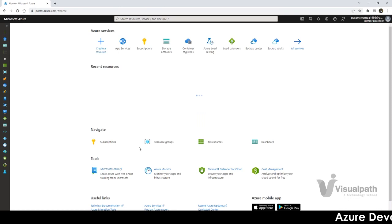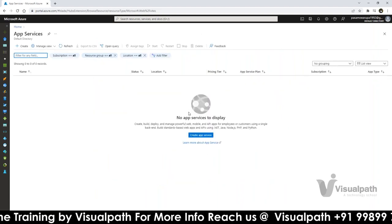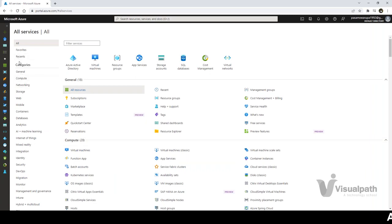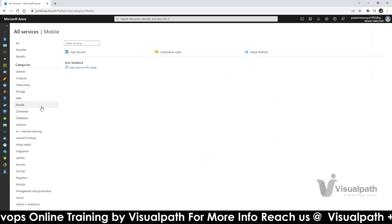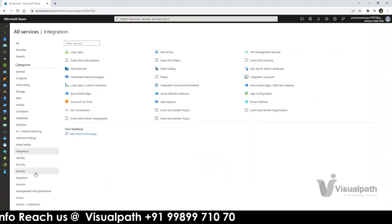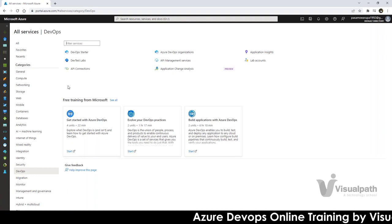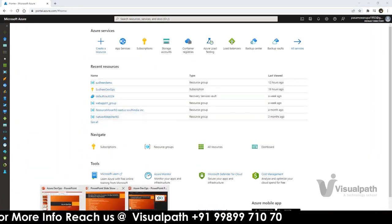Let me show you the portal — this is portal.azure.com. You can see App Service and other services here. If you click 'All Services,' you'll see the full list: compute, network, storage, web apps, mobile apps, containers, databases, integration, DevOps — so many services designed for customer solutions. The services most important for us, those that will add weightage to your resume, are the ones added to this curriculum.